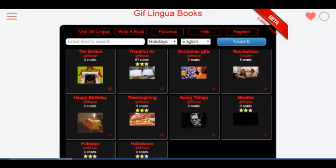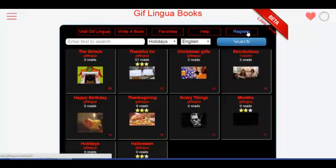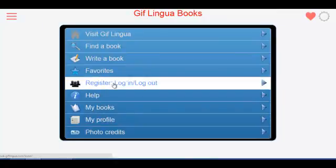Registration on Giflingua or Giflingua Books is very simple. No matter which site you register on, you can always log in with the same user ID and password. Register by clicking the register button on either site, or on Giflingua Books use the left menu and select register. You can also log in and log out on that page.